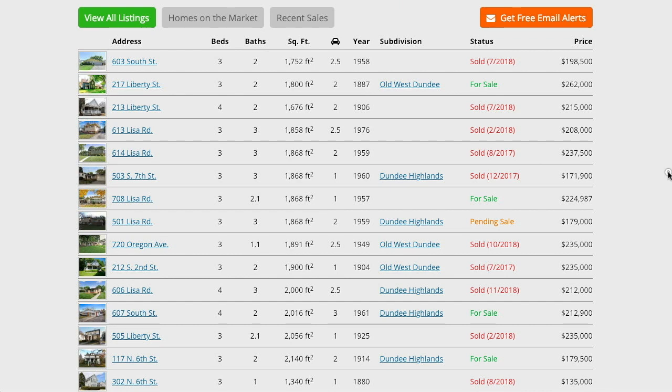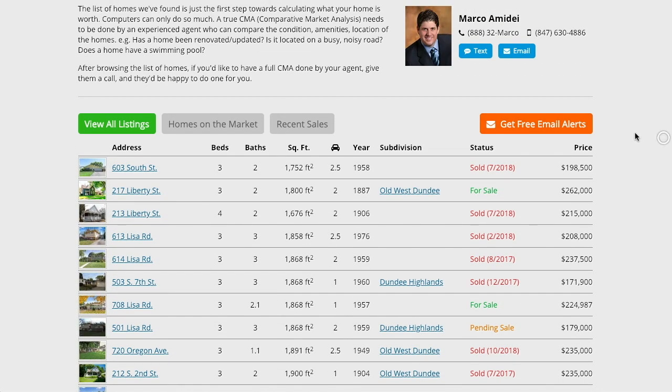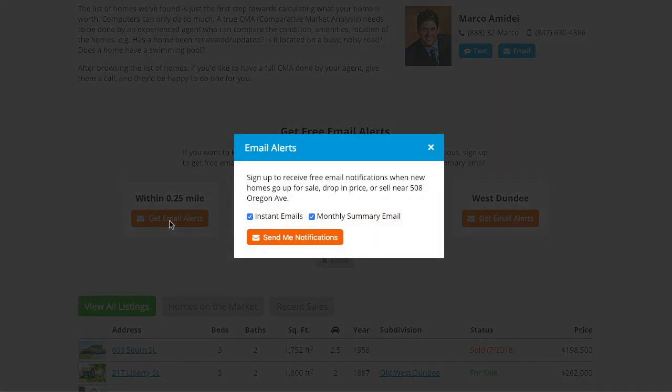If you want to stay on top of the real estate market in your area, you can also click the orange email alerts button and sign up to receive email alerts whenever new homes come on the market or sell in your area.